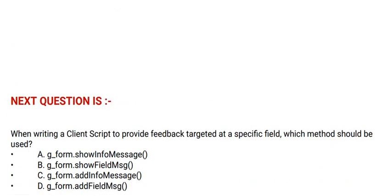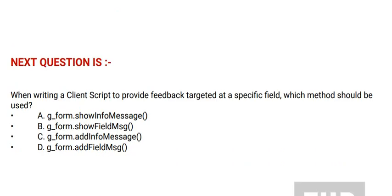Next question is: When writing a client script to provide feedback targeted at a specific field, which method should be used? Please go through the options.